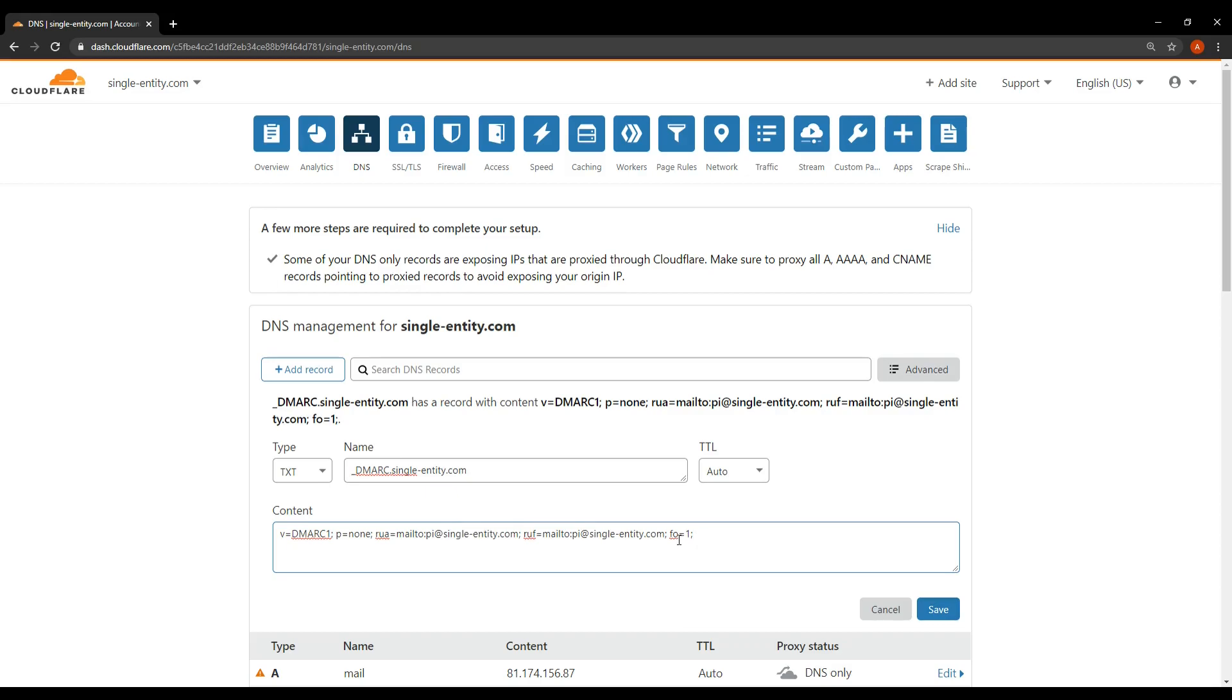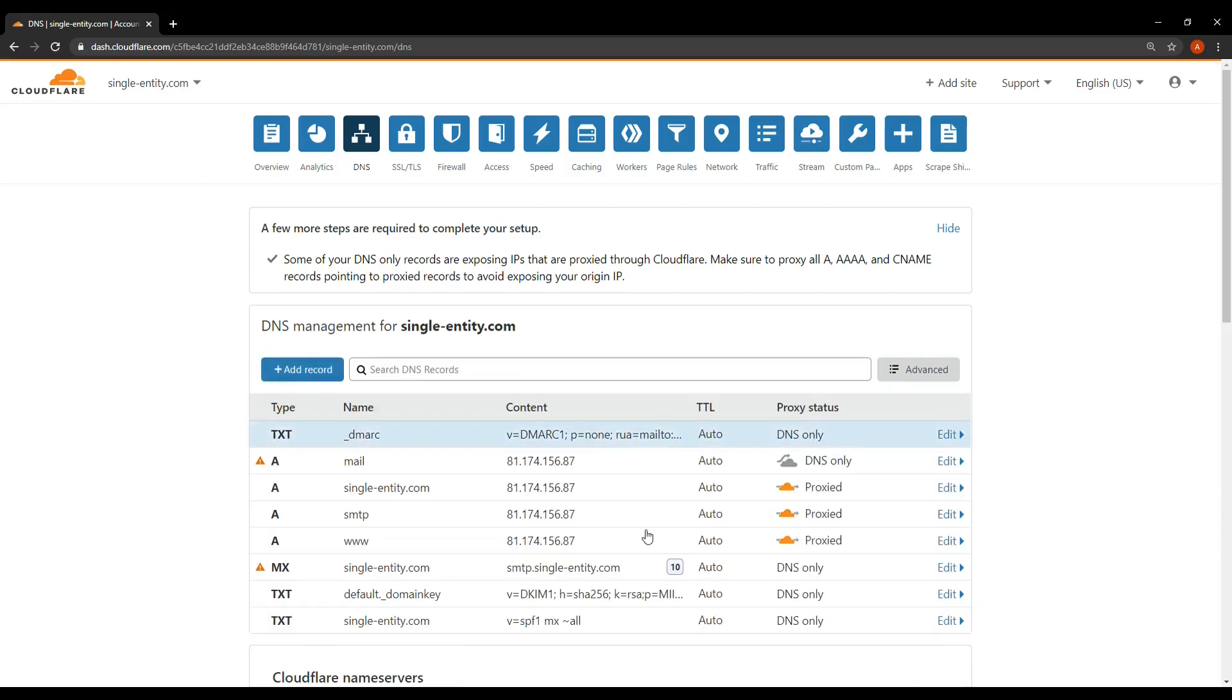Okay right with this done then let me click the save button to make sure it's locked in. There we go. So that's our DMARC record that we've just created.